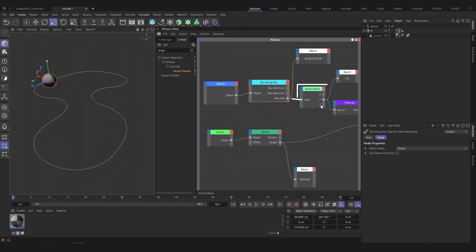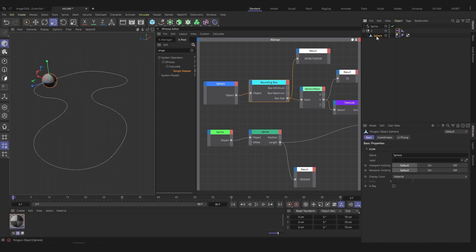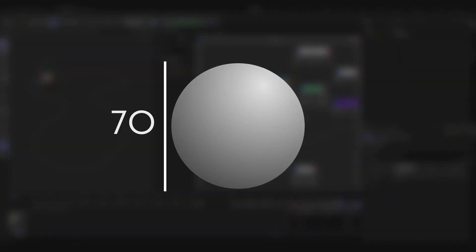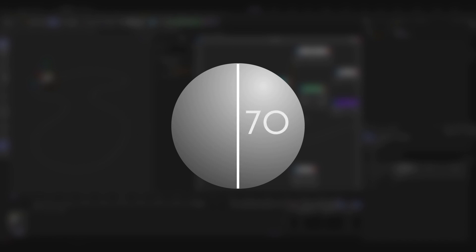Connect the box size output to the vector2rails node. This node allows you to separate the three values. Here y is 70 centimeters, we can find this value here if the sphere is selected. The sphere is 70 centimeters high, so its diameter is 70 centimeters.